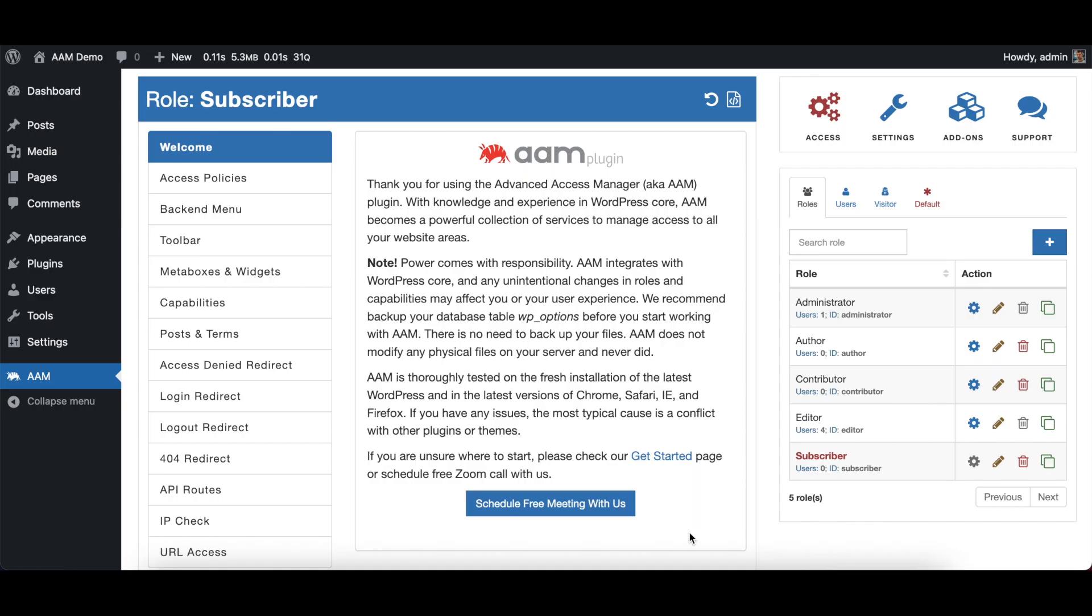Hello, friend. In this video, I want to show you how to allow your users to be able to edit only their own pages. With Advanced Access Manager, you can actually do it in three different ways. So let's dive in.